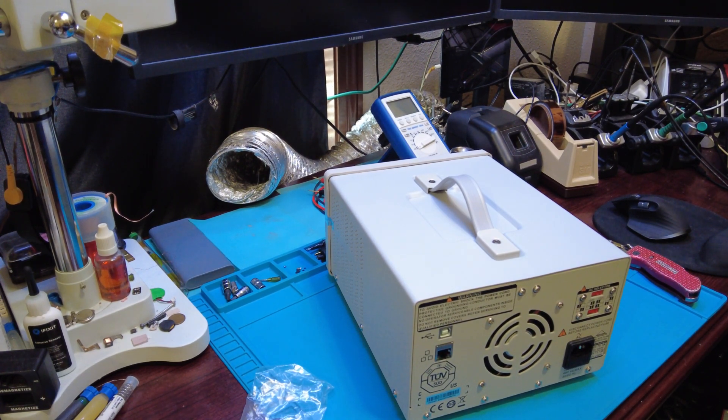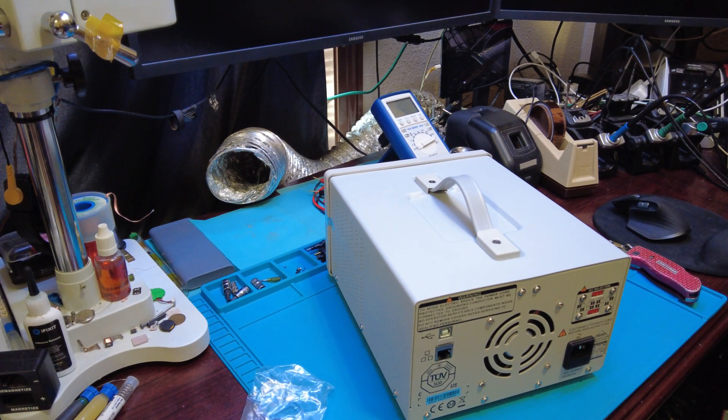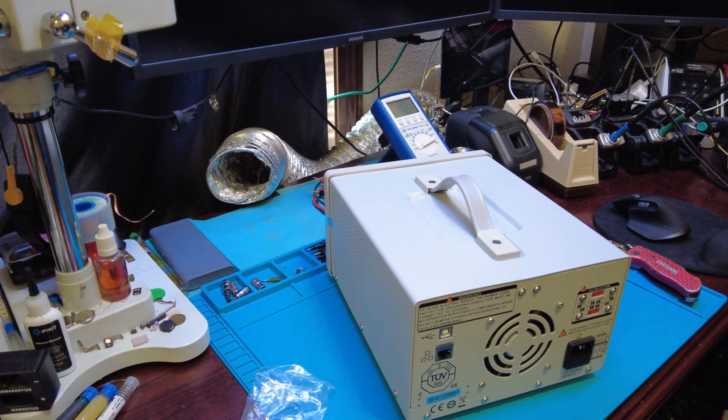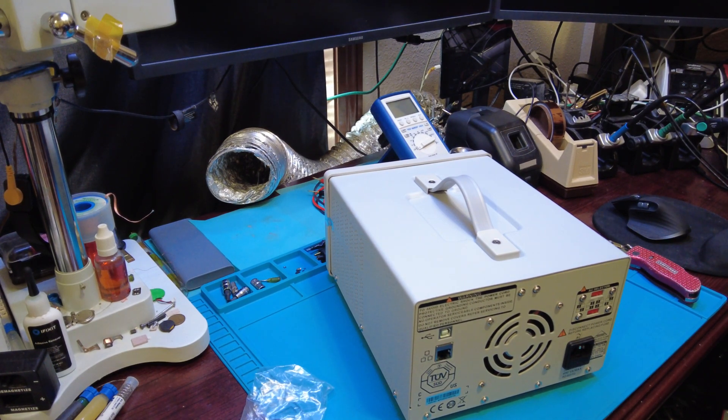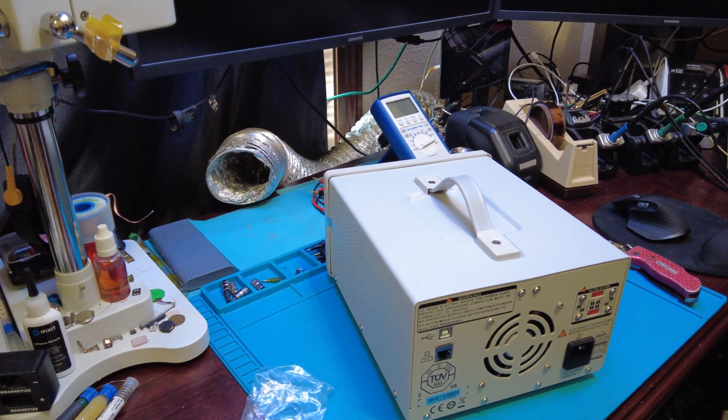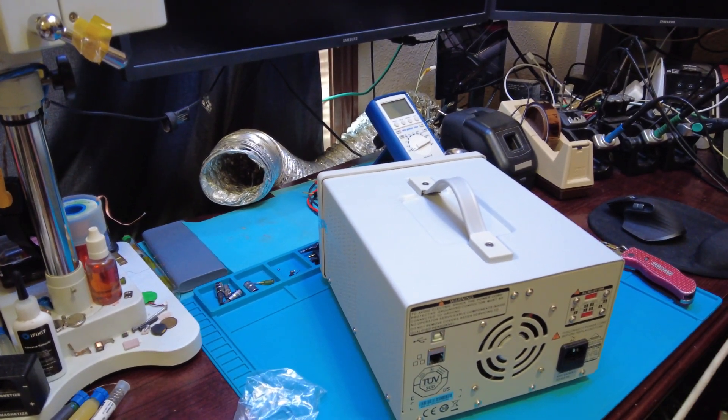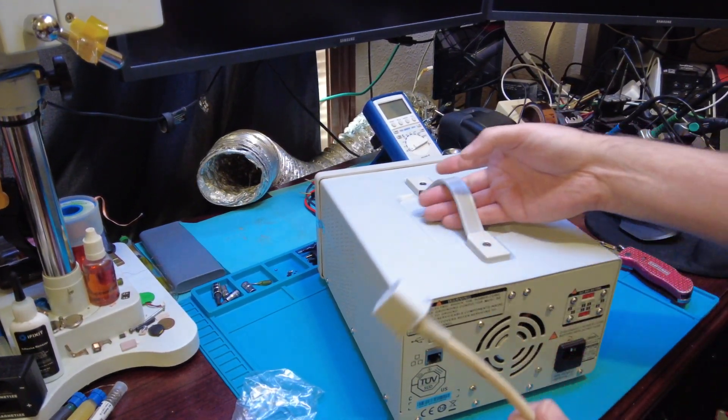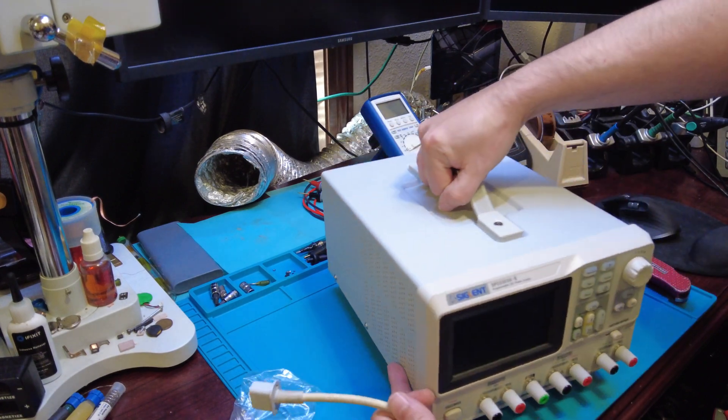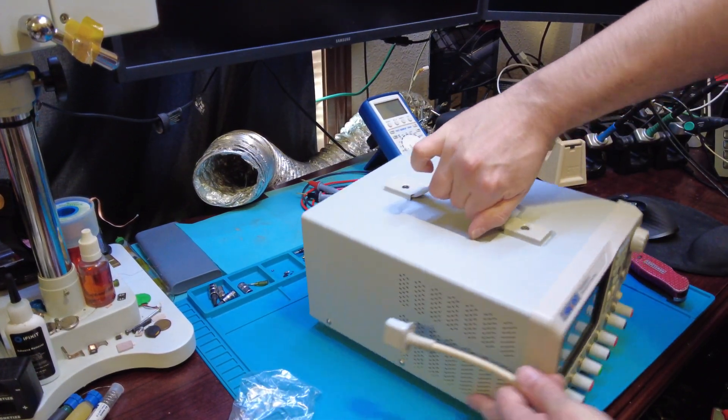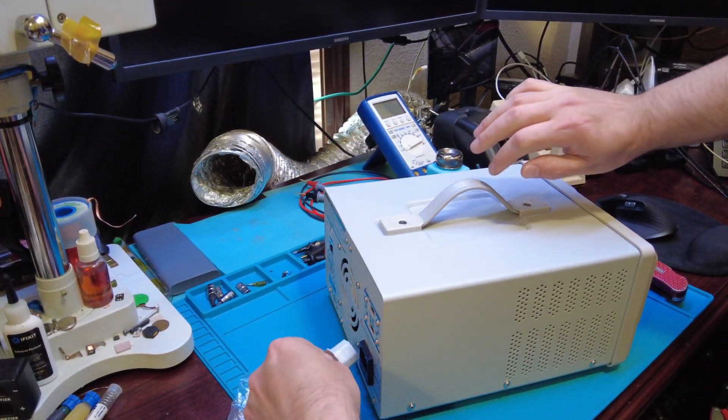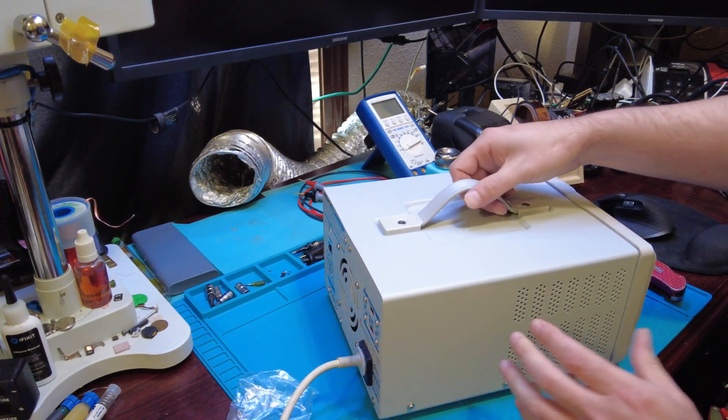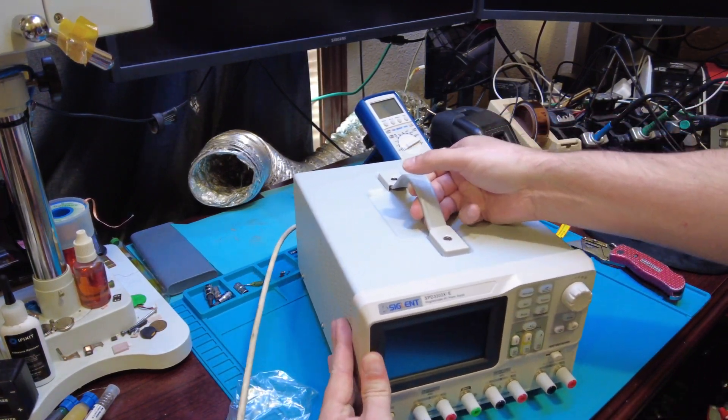All right, let me grab the power cord here. We can plug this in. Yeah, this thing's got some weight to it, that's for sure. There we go, we got it plugged in.